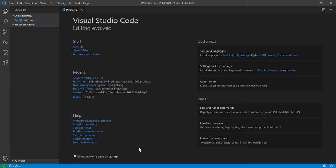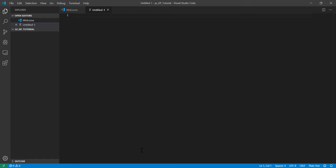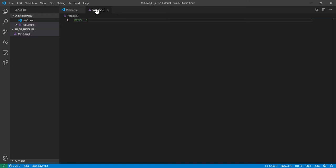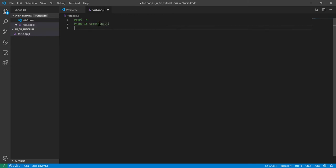Let's start with a new script. We use Ctrl+N to start a new script, and then we have to save it and specify that this is Julia language by saving it with a filename appended by .jl. So I need to name it something .jl, so that Visual Studio knows this is a piece of Julia code and will link the specific kernel to run the program.